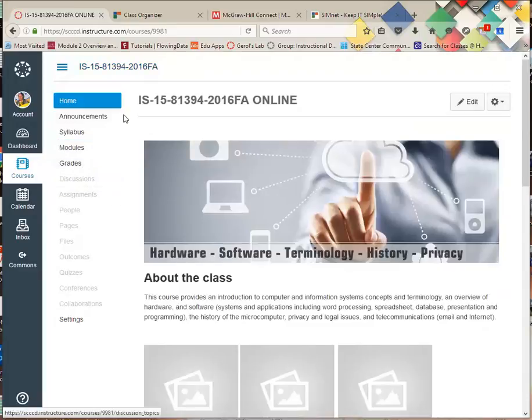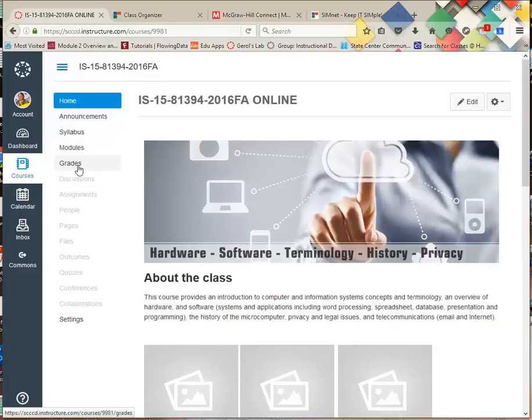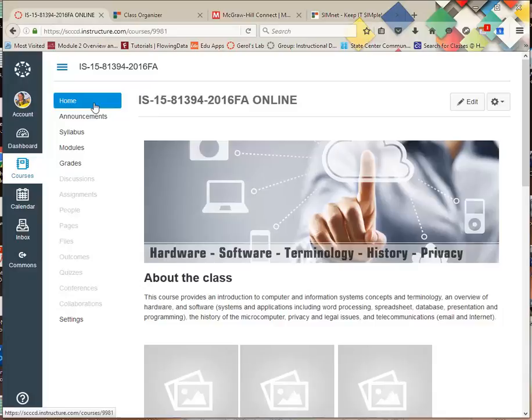All right, again, this is the teacher interface, so you see a lot of buttons that don't exist in yours, so don't get confused. We're going to learn how to log in for the first time into SimNet, and there's a registration process, just like in Connect, you'll find out. Once you do it once, you don't have to ever worry about it again. You click on them, and away you go.